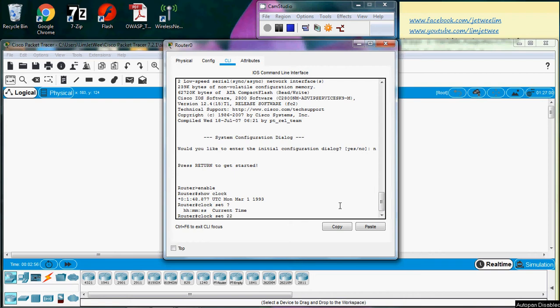22:05 - let's say just for simplicity 00. So the time is 22:05:00 in 24-hour format.